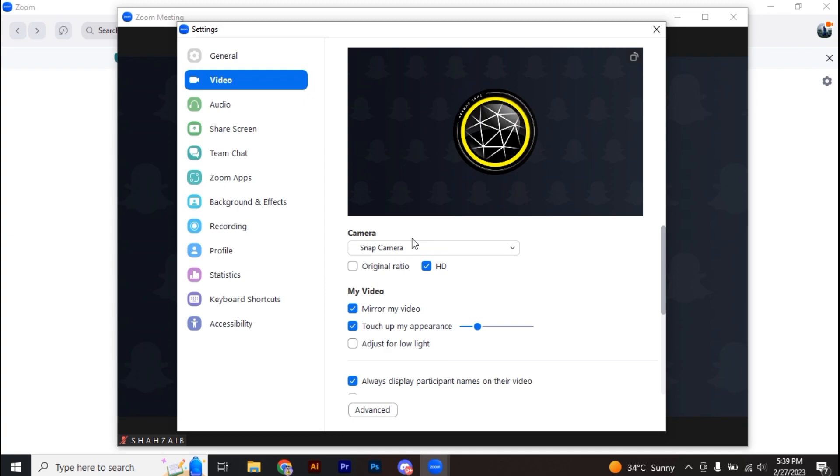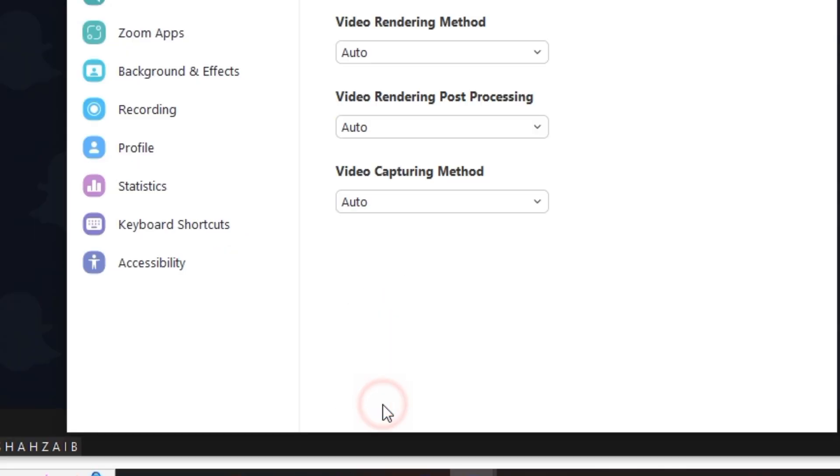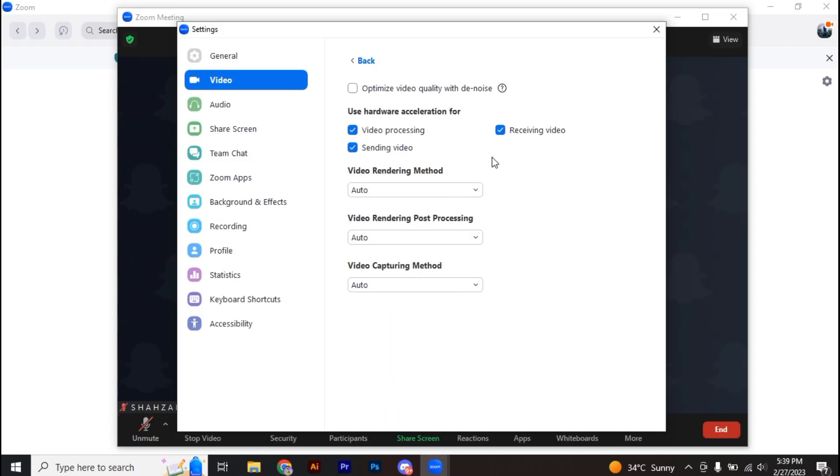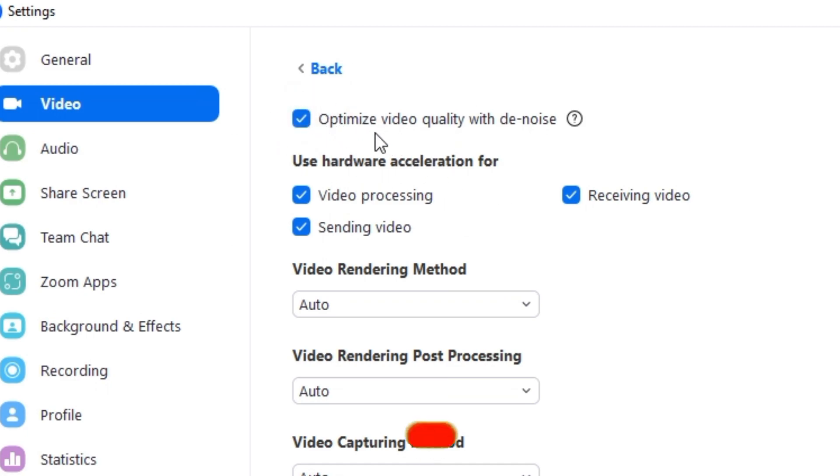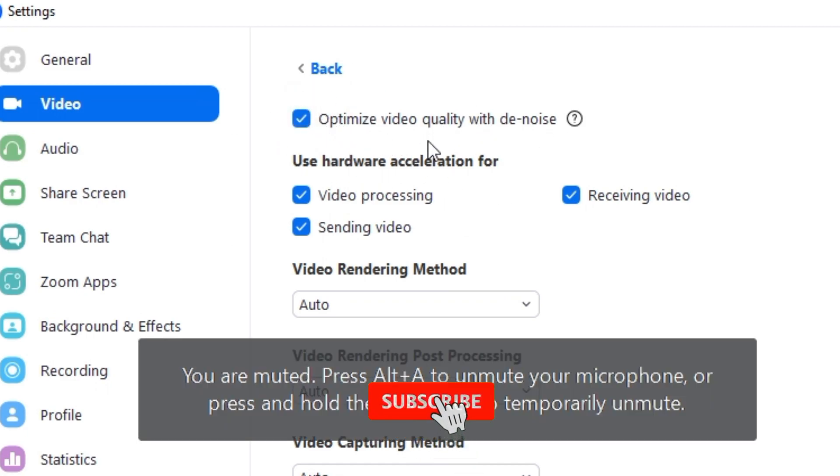Alright, so once you're there, now what you're going to do is go to the advanced tab here. And you can see over here if optimize video quality with the noise is checked, so you have to uncheck it.